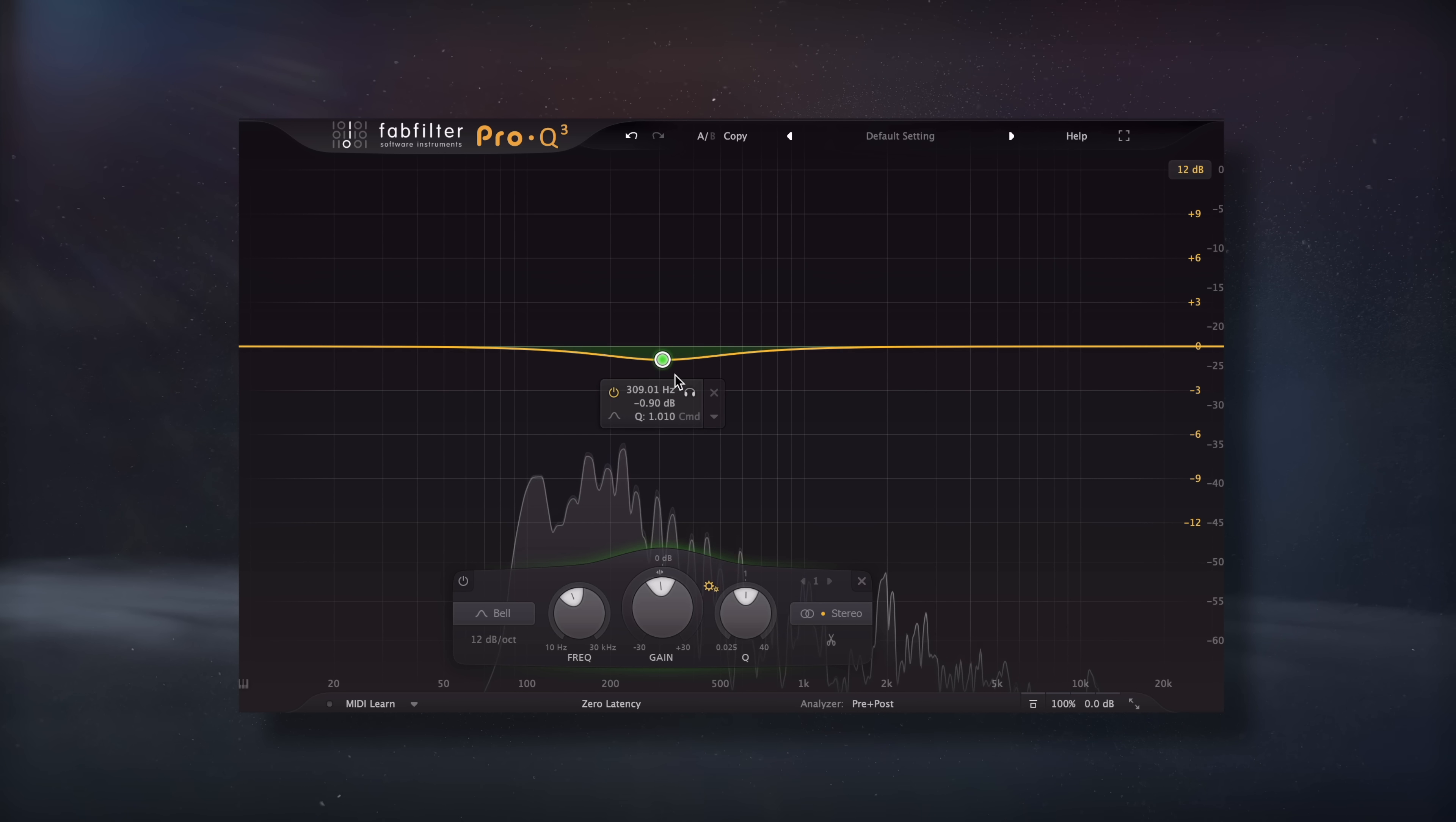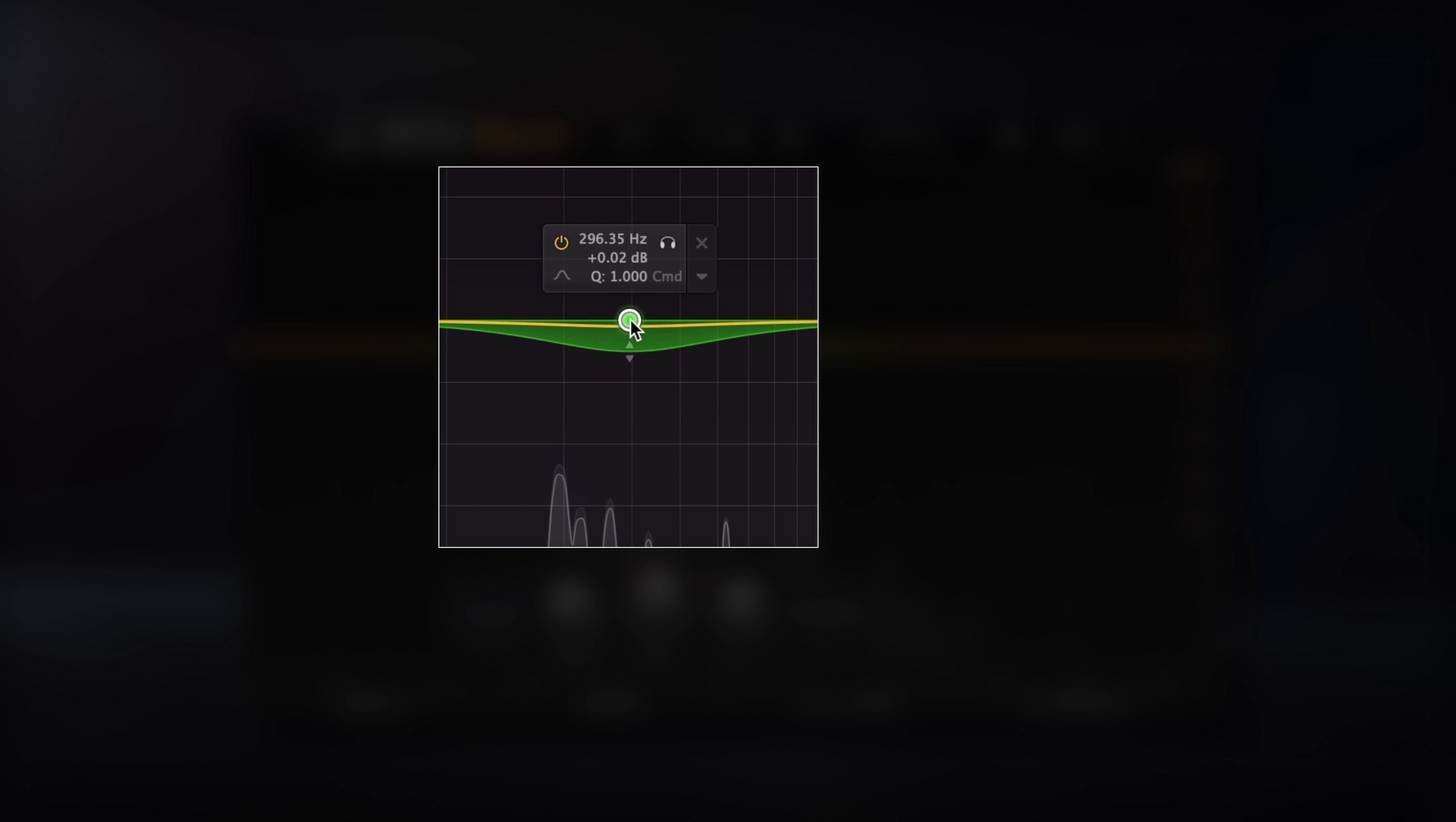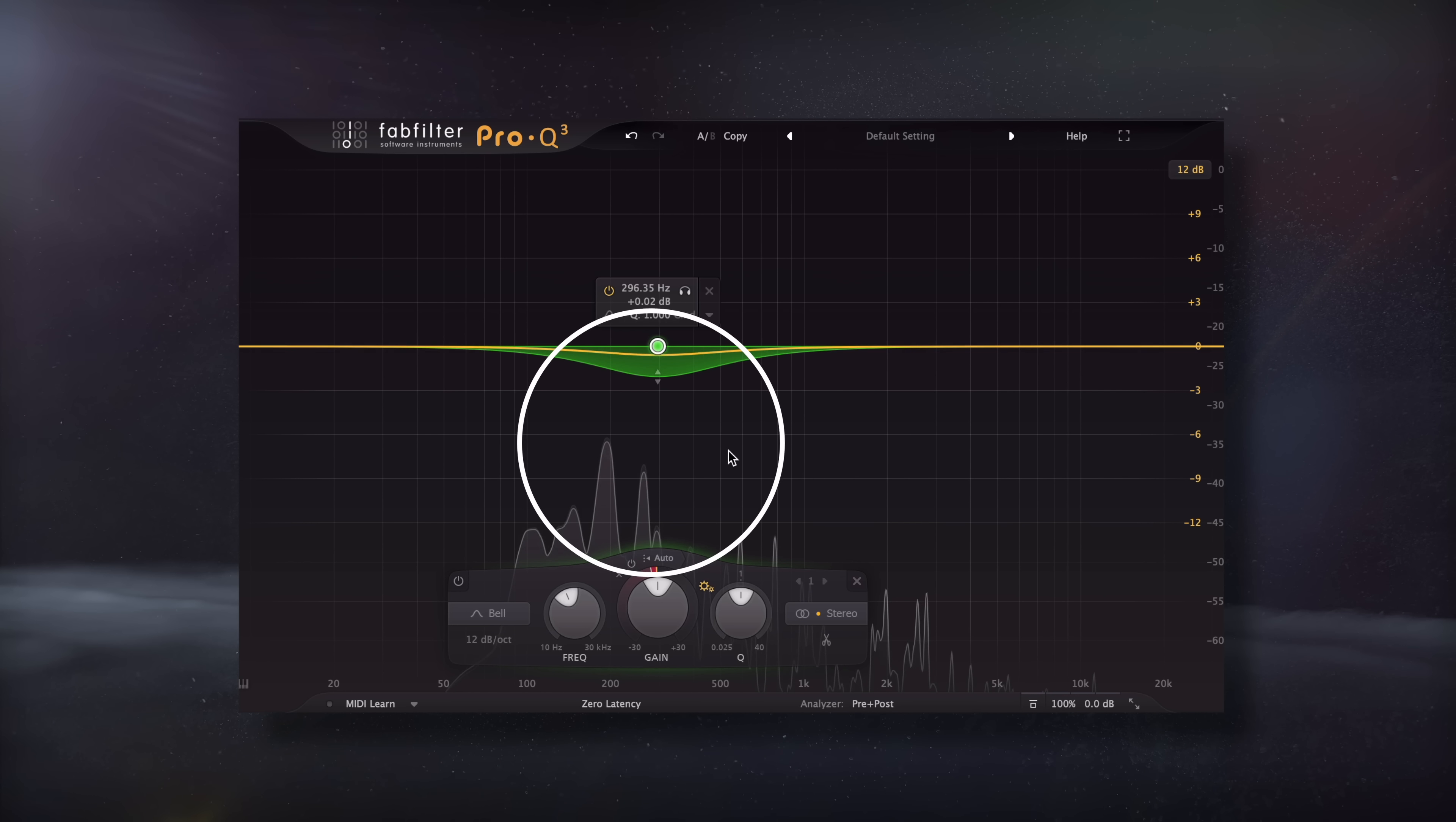But I've found a slightly more useful method in using multiband compression or dynamic EQ. I'll still create the same filter over the range that's responsible for the muddiness, but I'll make the attenuation dynamic so that it only occurs whenever the range becomes too loud.